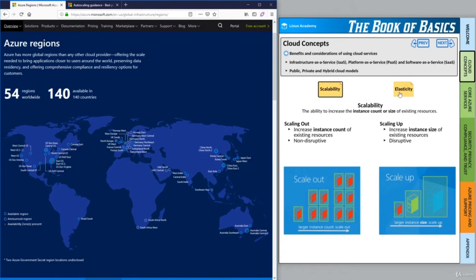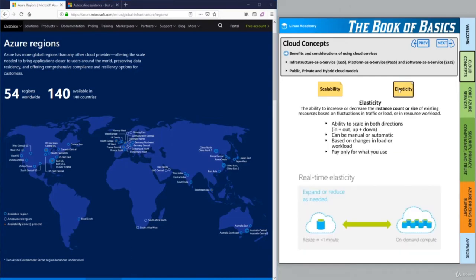Building on top of scalability, we'll take a look at elasticity. We can think of the entire Azure cloud as a rubber band — we can pull on it and make it bigger, and stop pulling and make it smaller. Elasticity is the ability to increase or decrease the instance count or size of our existing resources based on fluctuations in traffic, load, or workload. We can scale in both directions: scale out and increase the number of servers, or scale in and decrease the number of servers. Likewise, we can scale up and increase the size of our servers, or scale down and decrease the size.